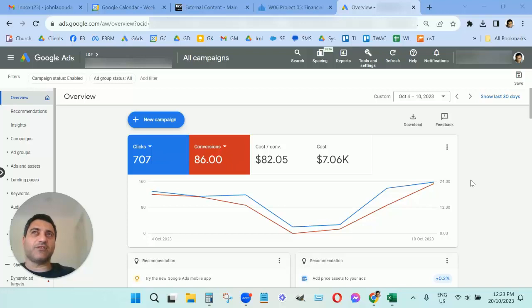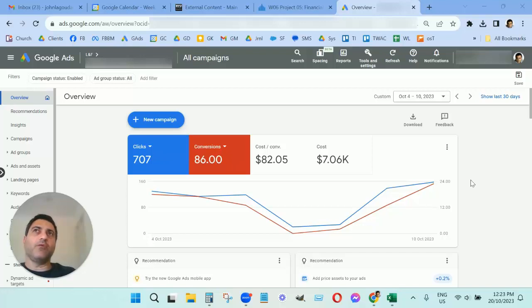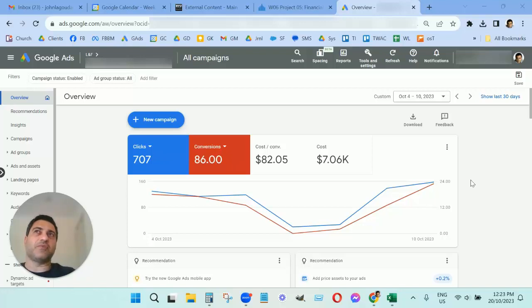Now, on their lead form I noticed—previously we were able to get leads a lot cheaper than $82 per lead, and I remember that they recently added a field to their lead form.